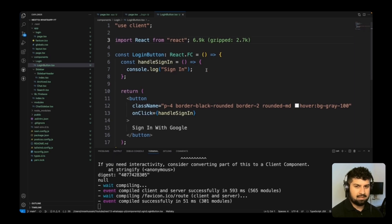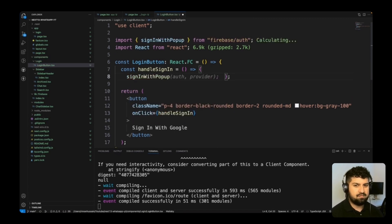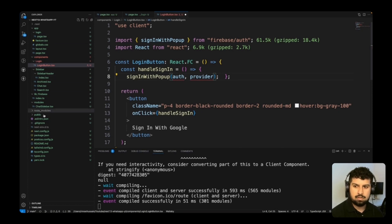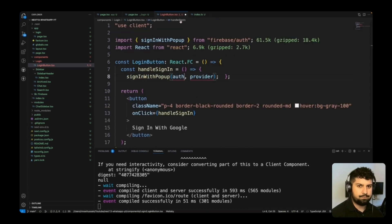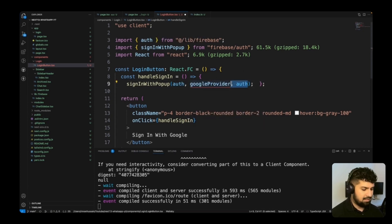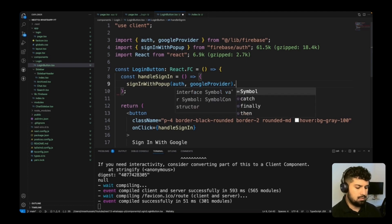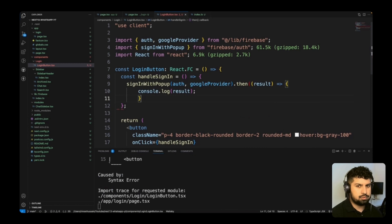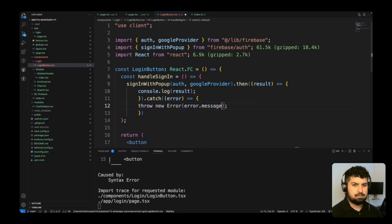Now I'll implement the actual sign-in. I'll use signInWithPopup from Firebase, passing in the auth and Google provider imported from our lib/firebase. Chaining a .then gets us the result, which I'll console.log first, and a .catch will throw a new error with error.message if something goes wrong.